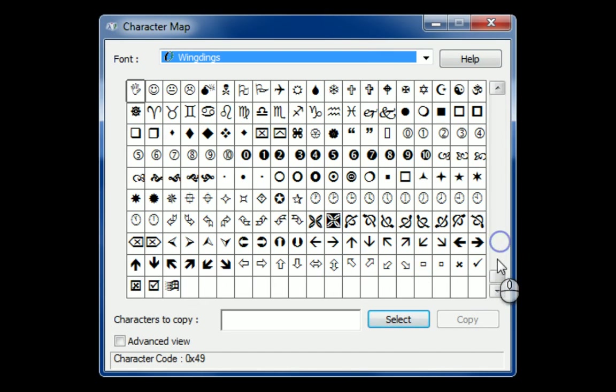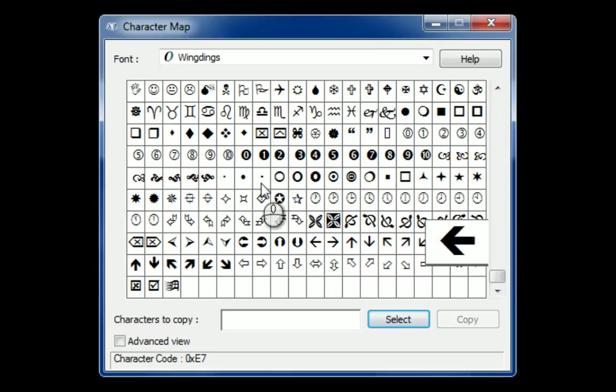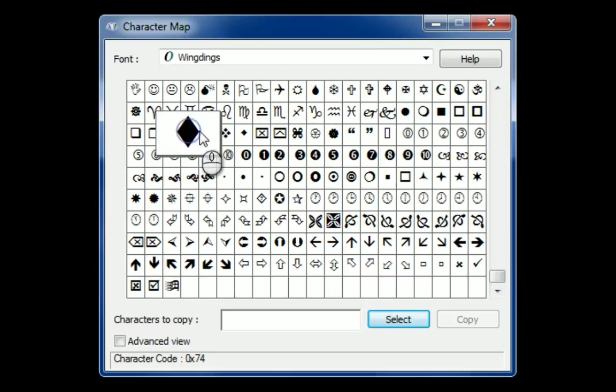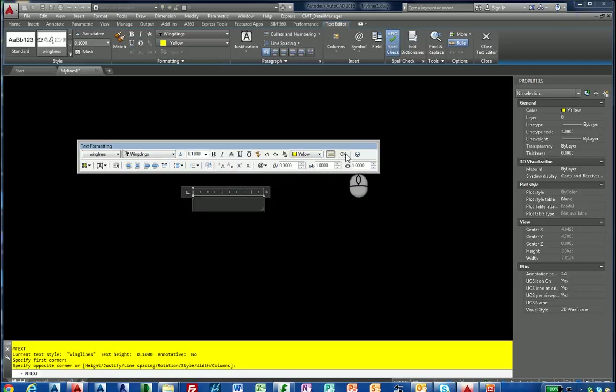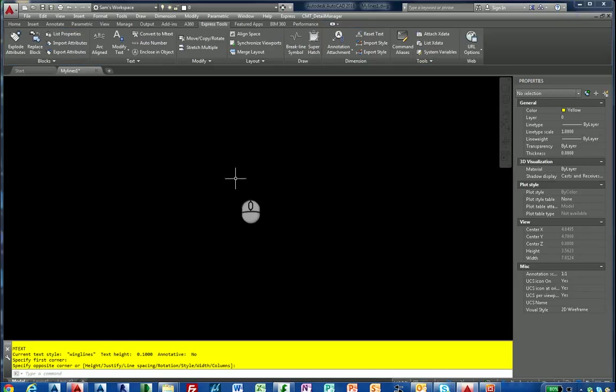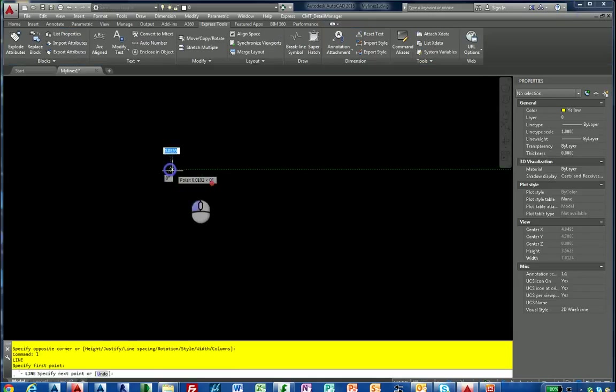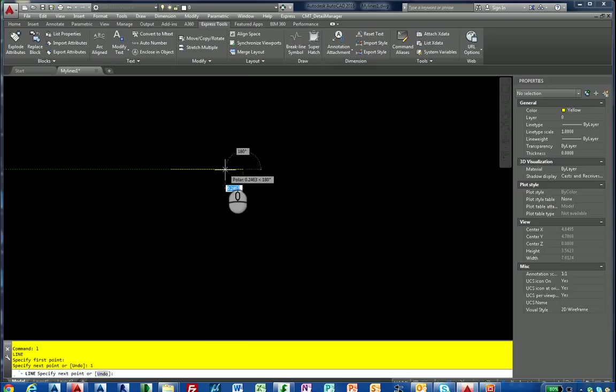You can select any of those, so let's do that in our line type file. Let's draw a line. This time I'm only going to make it one unit in length. Type 1 by doing directed distance entry.